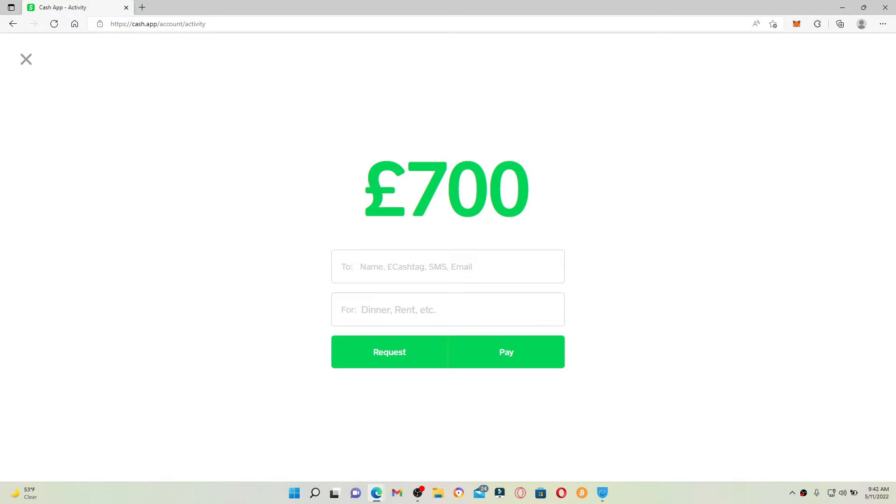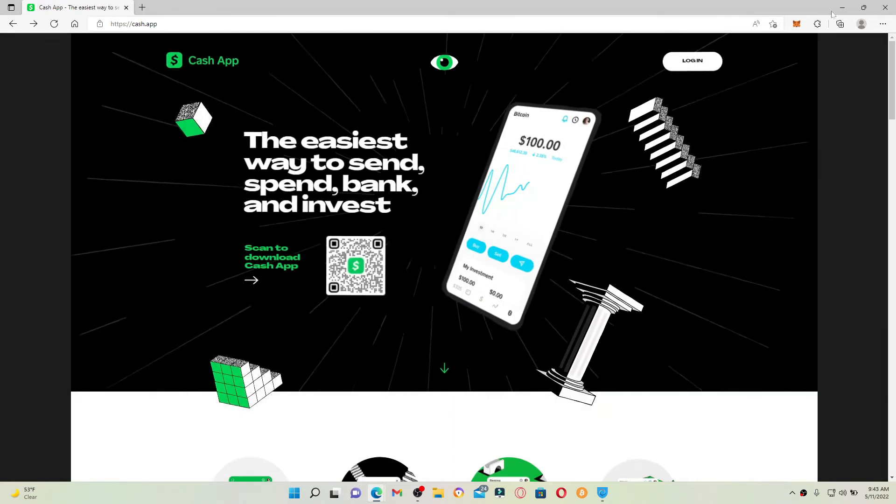Once you enter the information, go to the next field where it says 'for' and enter what the payment is for. Now finally, click on the pay button and that way you'll be able to make a payment or send money using your desktop on Cash App.